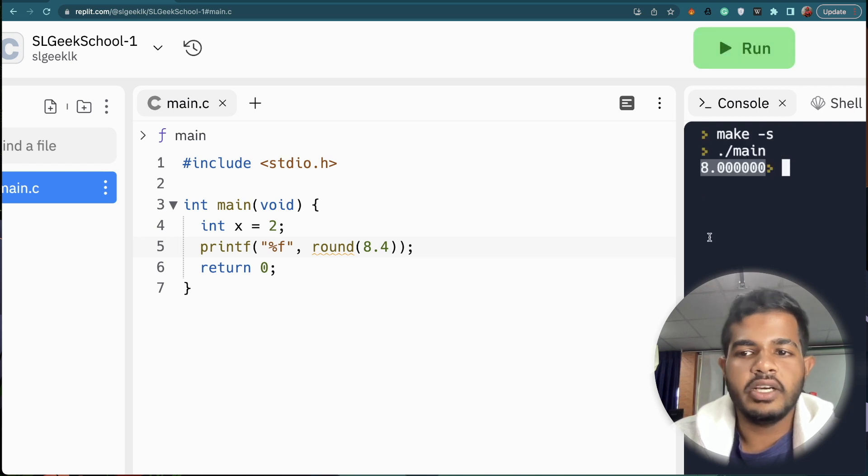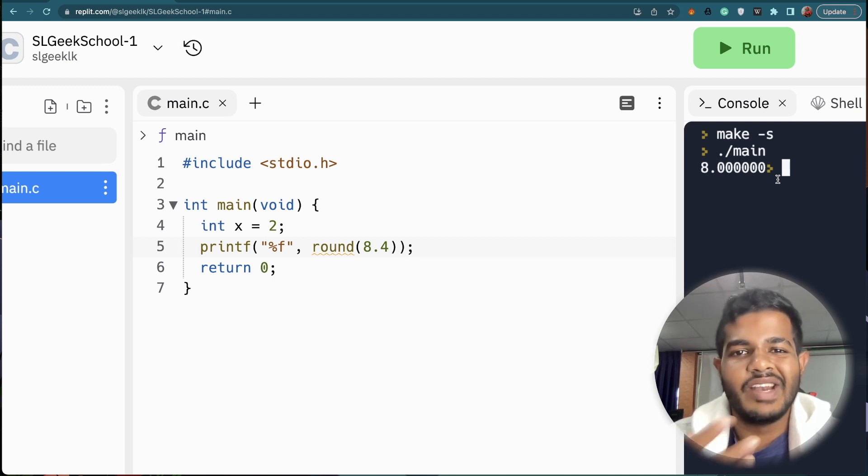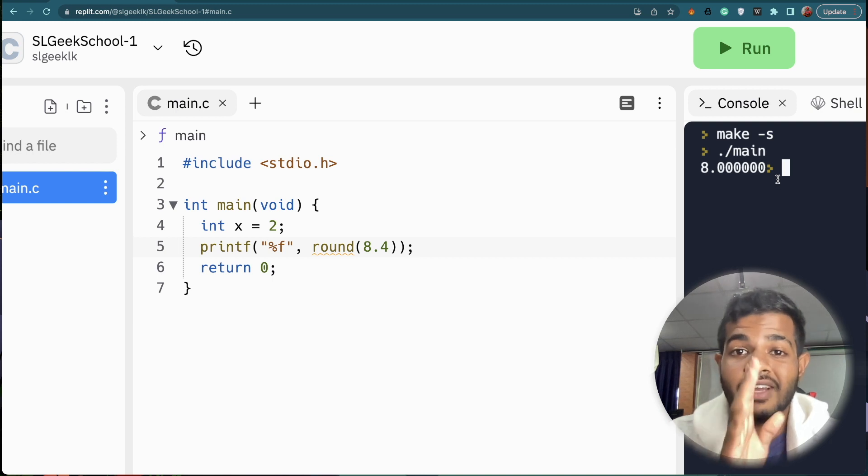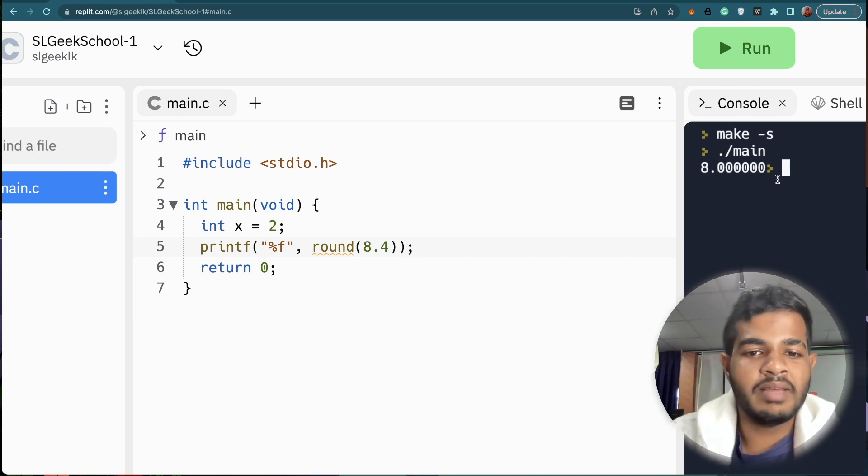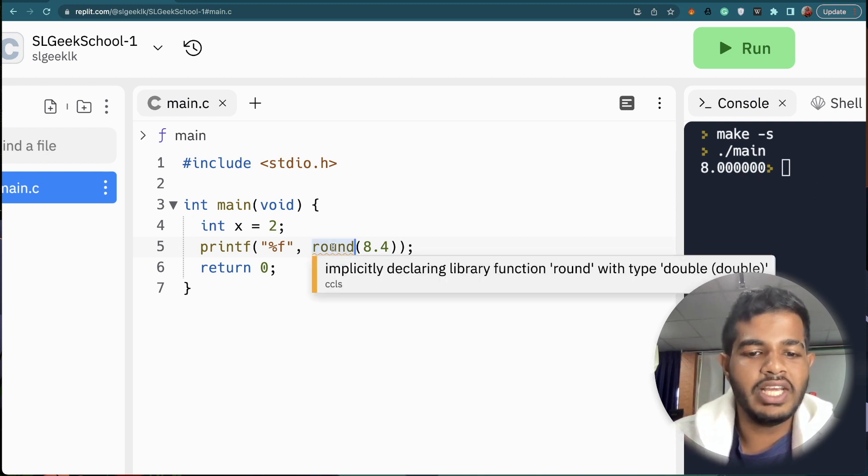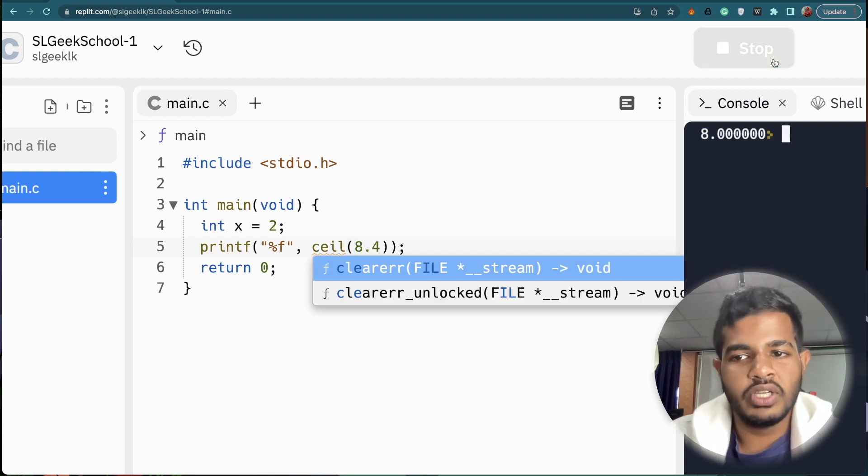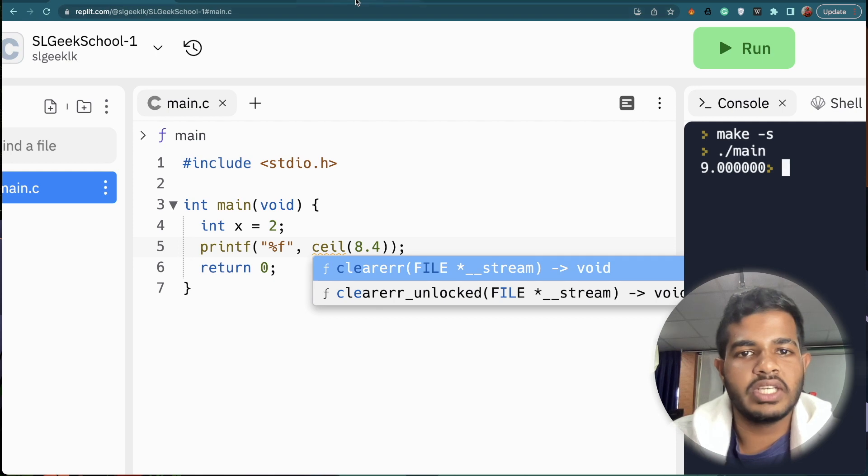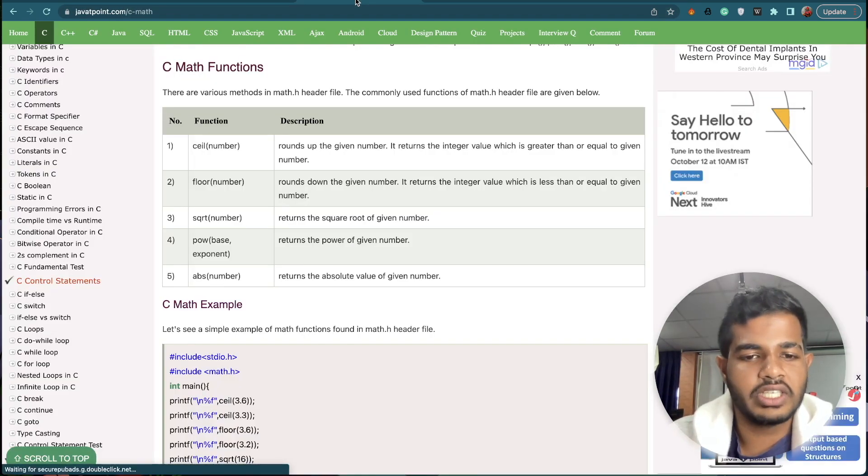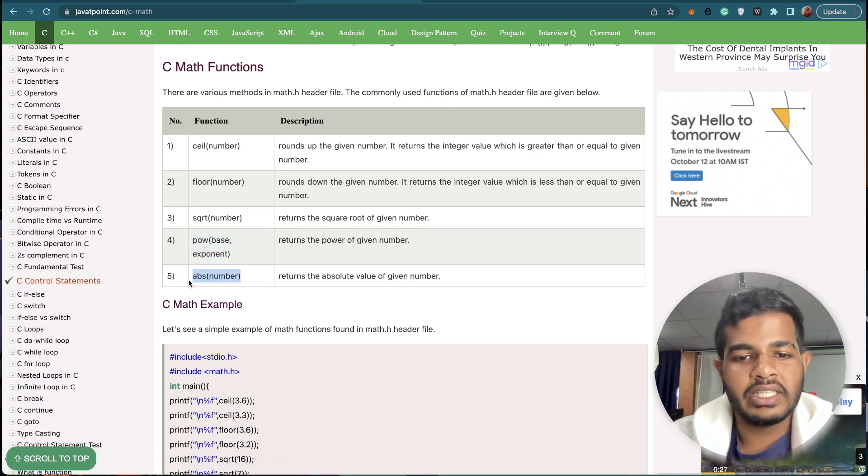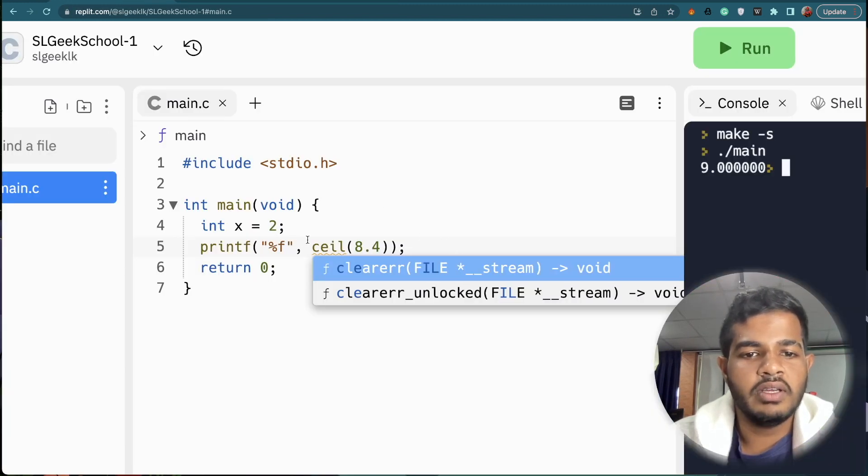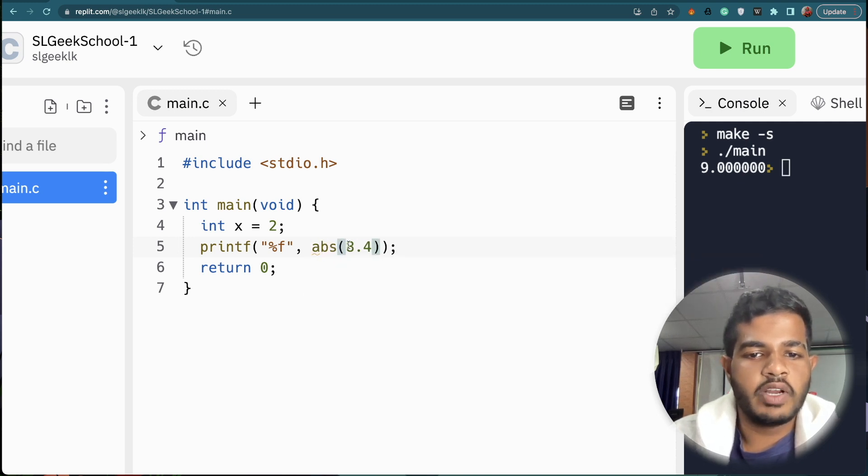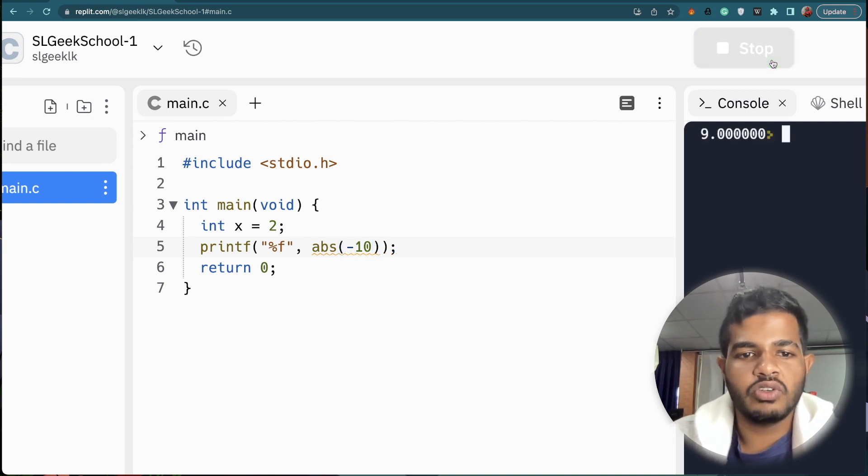Because we will have used the ABS and then it will happen. We should use ABS. This is the absolute number. Let's use ABS. We use ABS and see the result.